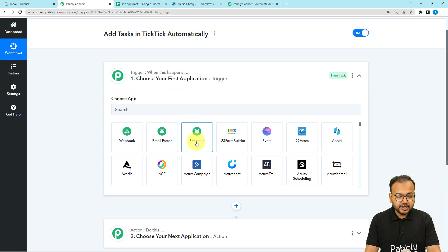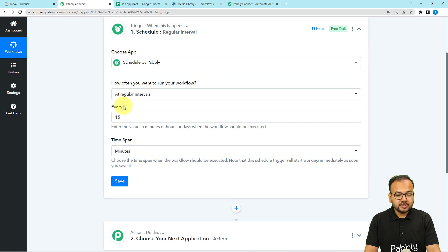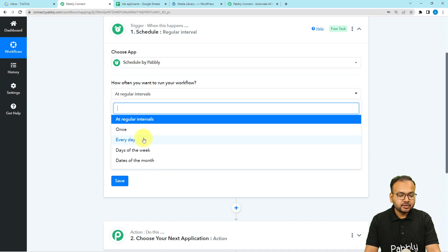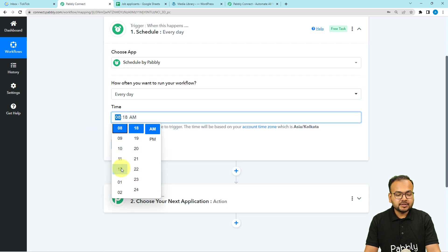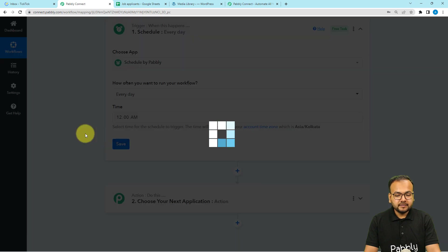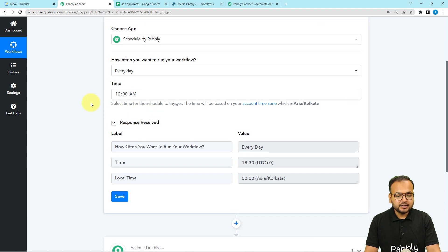We are going to use the 'Schedule by Pavli' feature of PablyConnect. With this feature you can schedule the running of your workflows at regular intervals — once every day, any day of the week, or any date of the month in the future. Select the 'Every Day' option, then select a suitable time — for example, 12 — and click on save. Now this workflow is scheduled to run at that time.